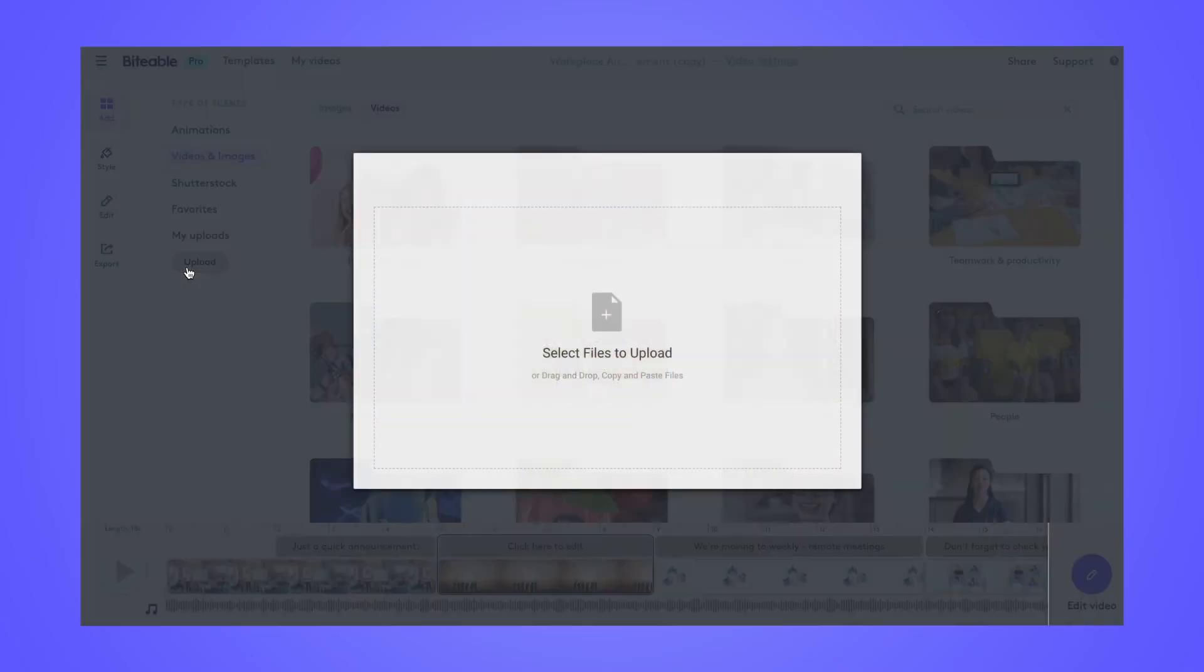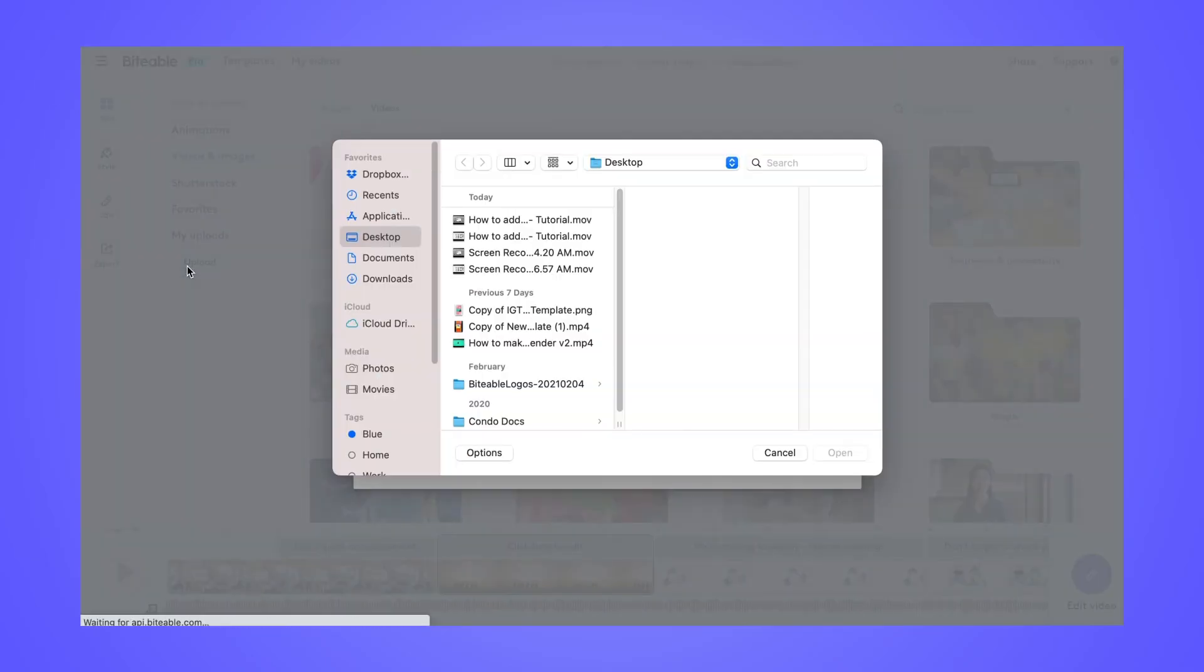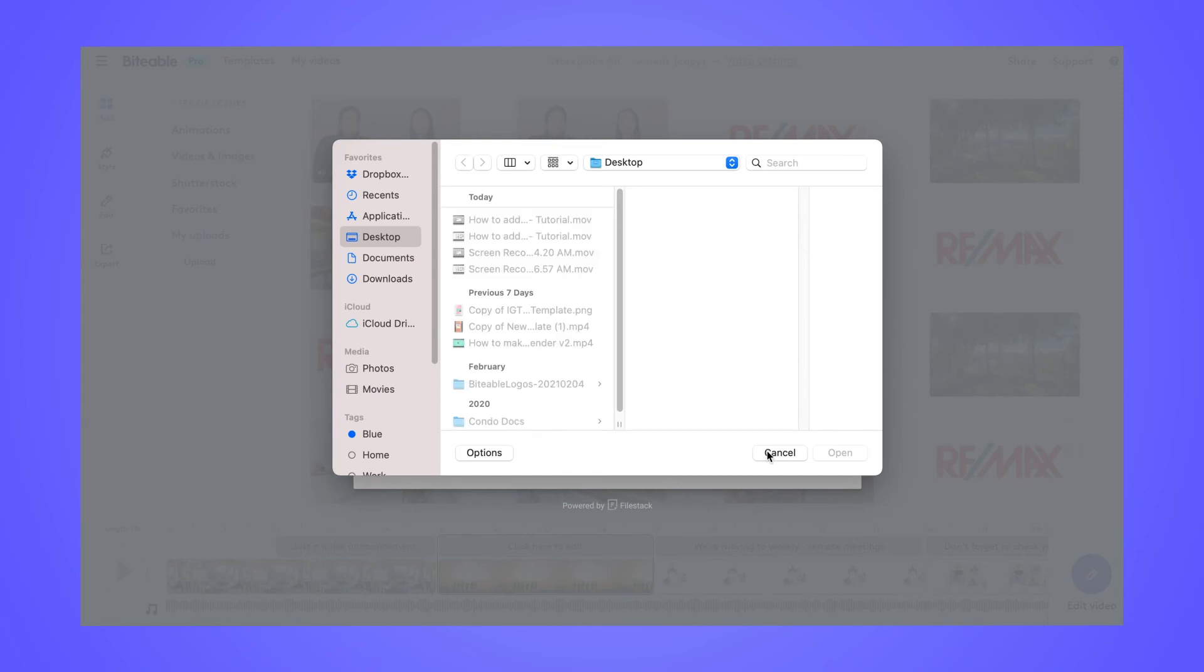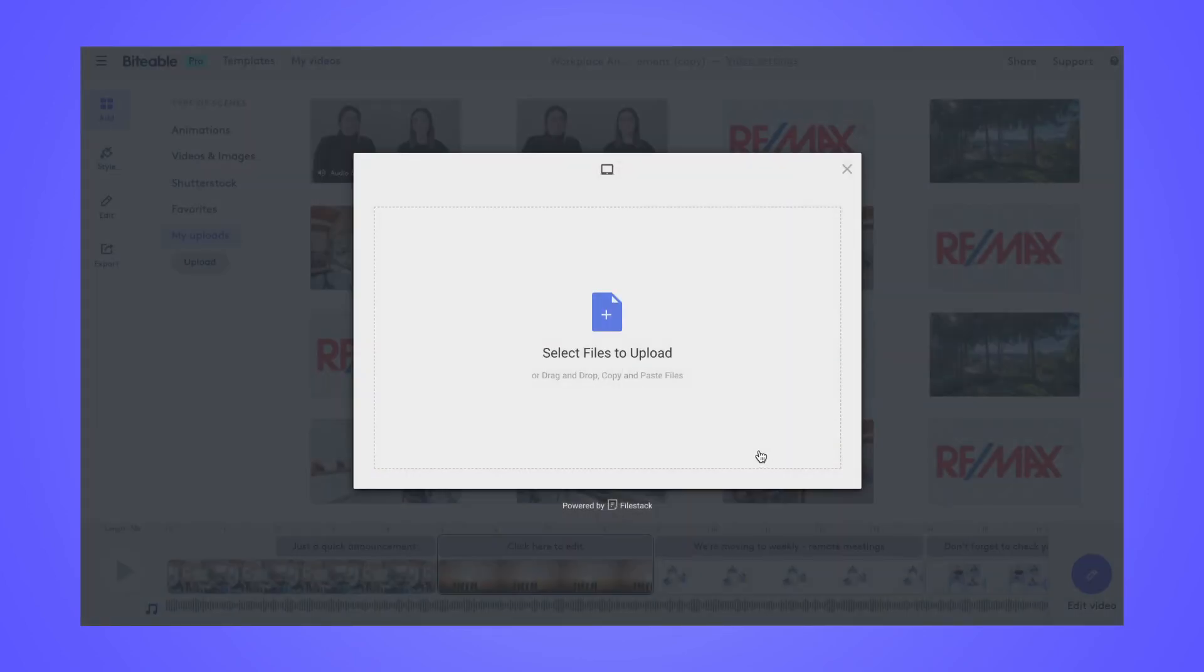If you want to upload your own image, select the Upload tab on the left-hand side and choose the images from your device.